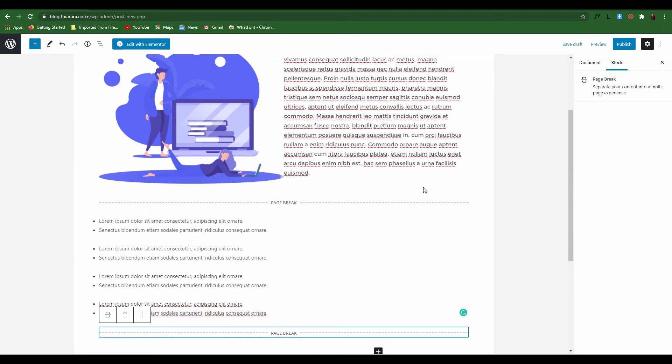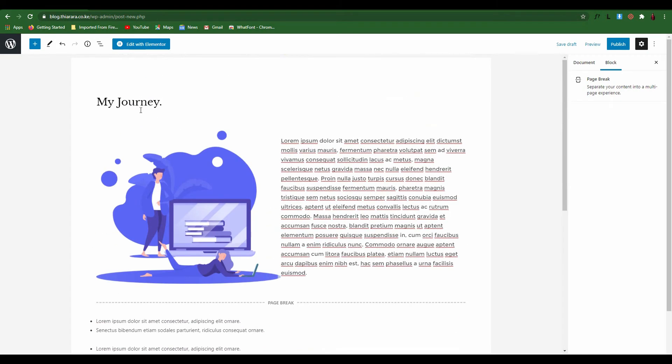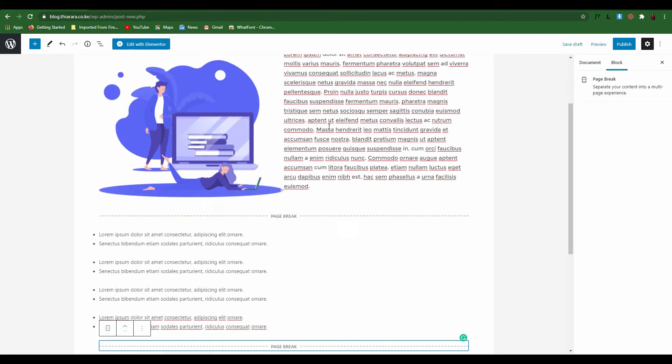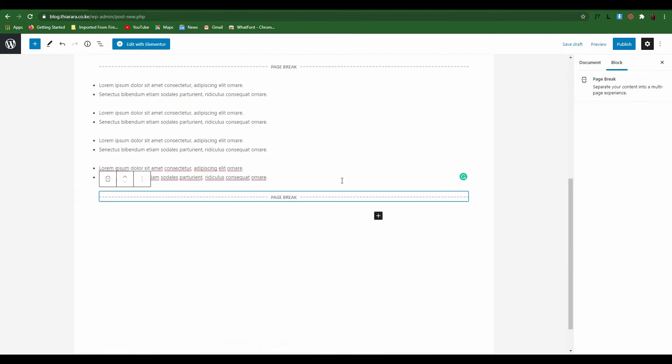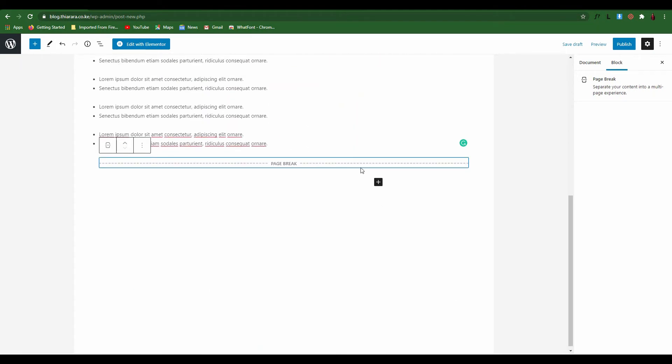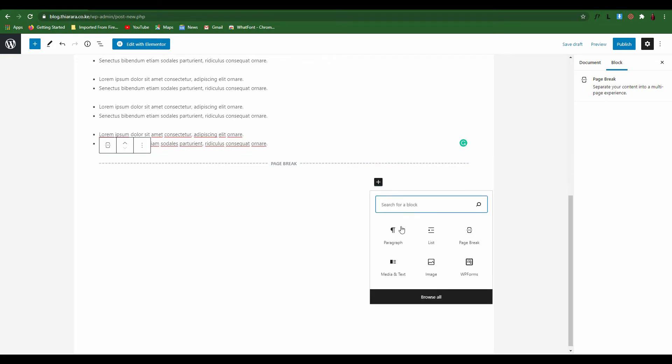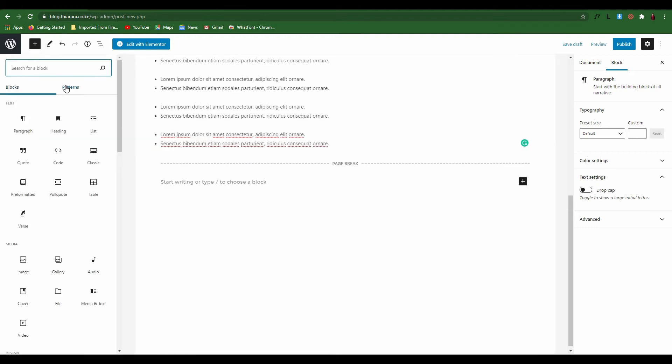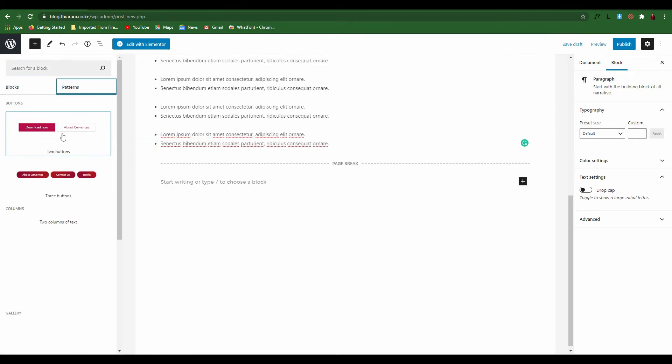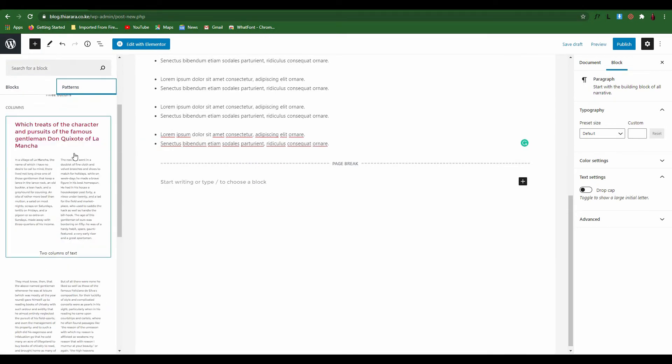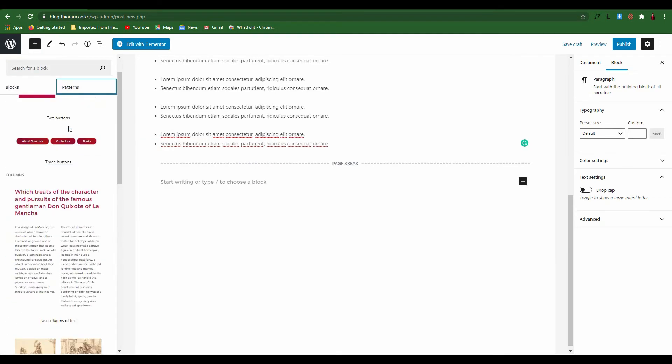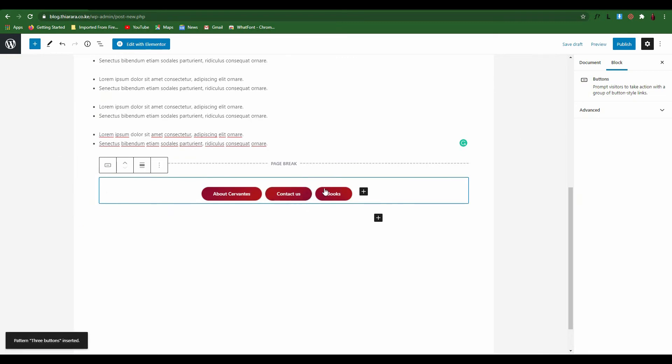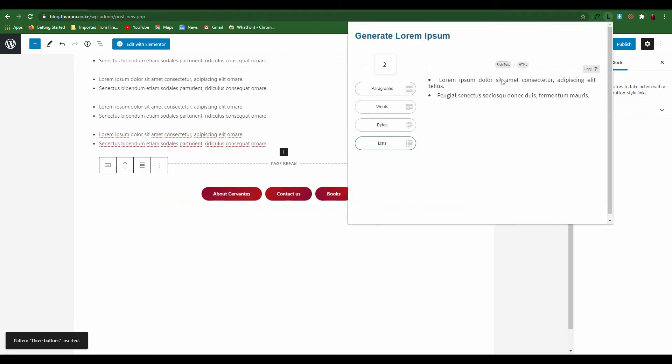For this post called My Journey, let me add two more paragraphs. I just come here and I just use those buttons which are ready like that. And now I also add text, another paragraph.